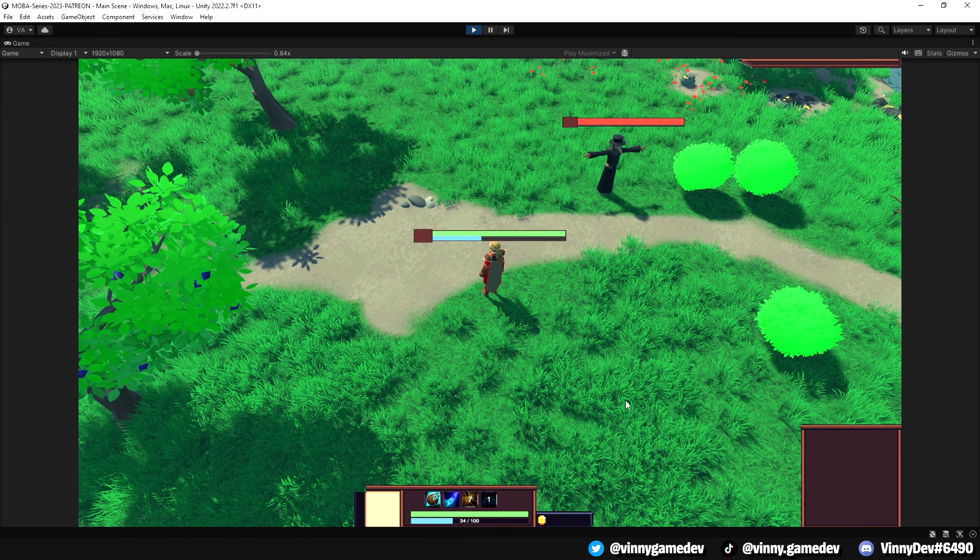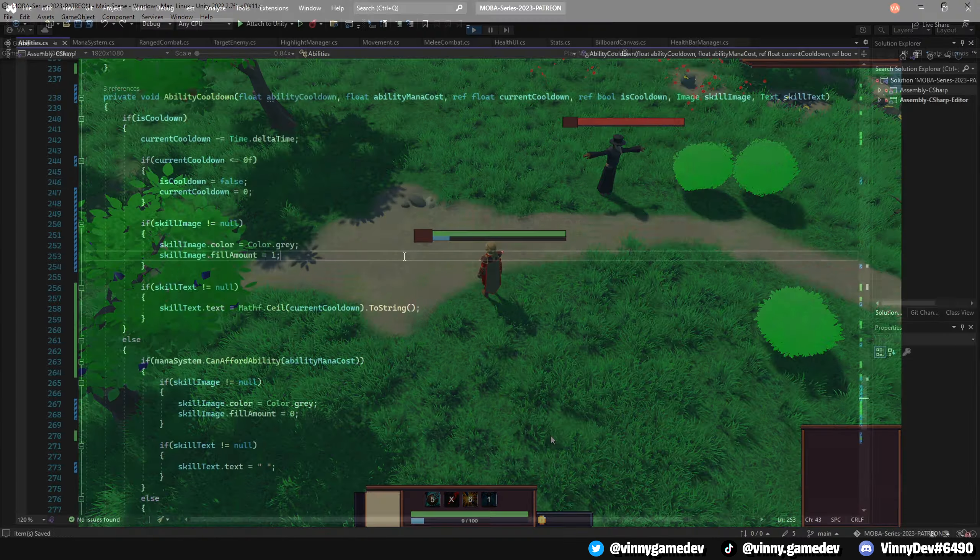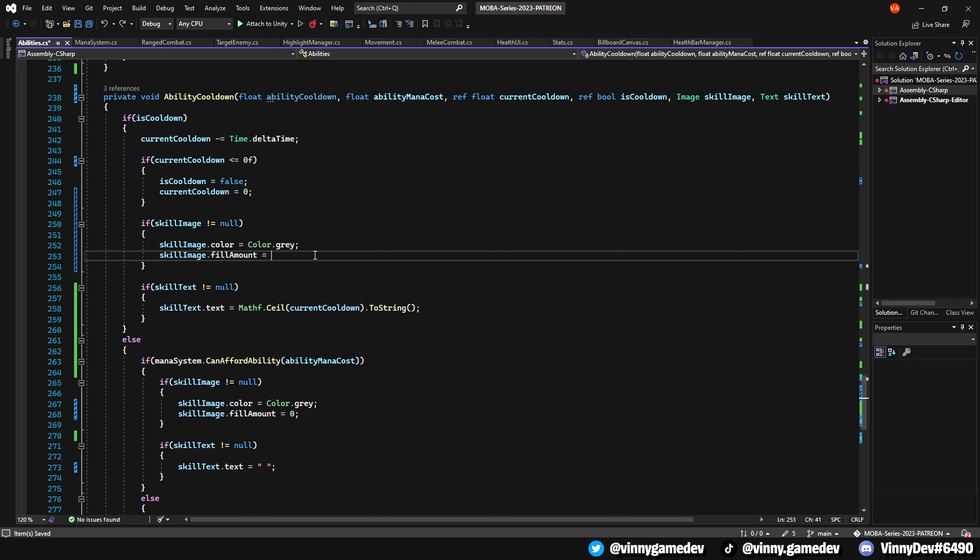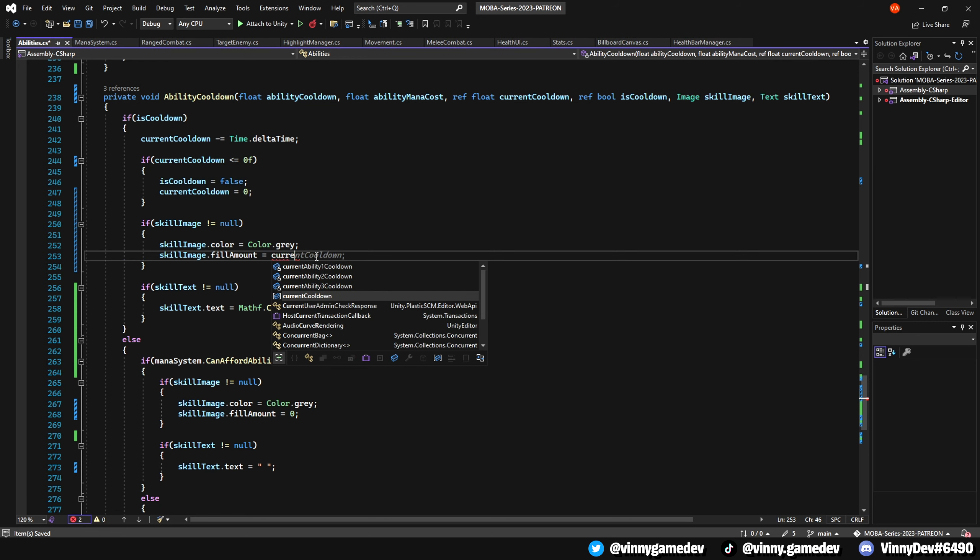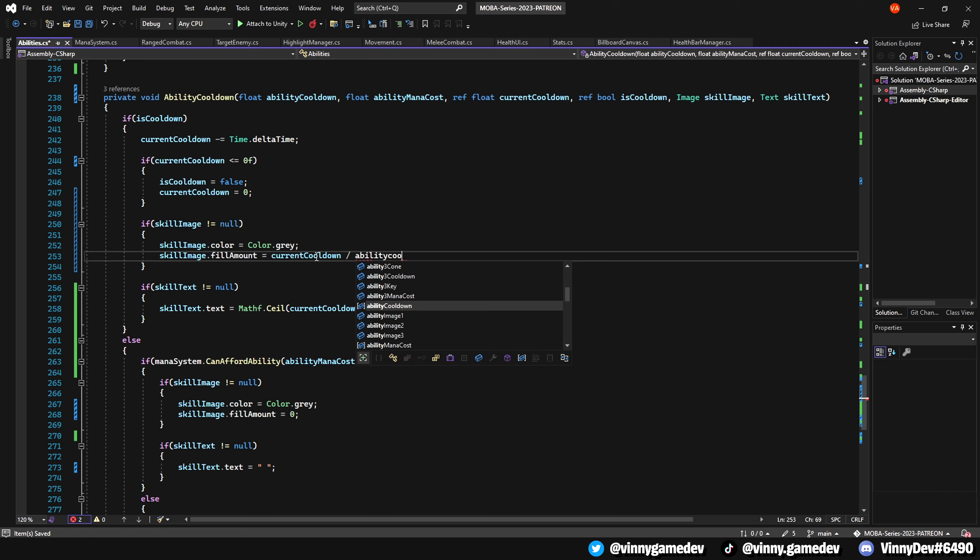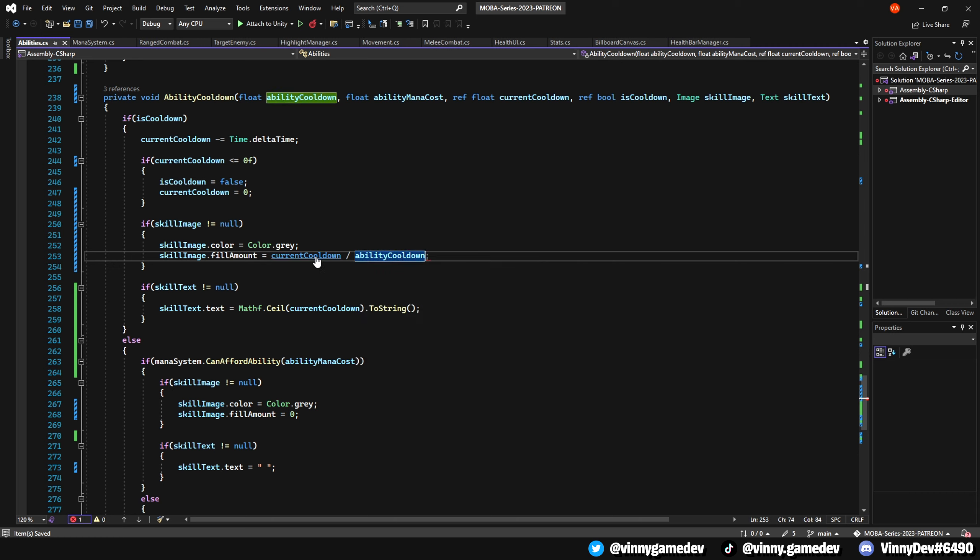To get this look, go back to the ability script and down where it says if isCooldown, instead of setting the skill image to fill amount 1, have it equal to the current cooldown divided by the ability cooldown.